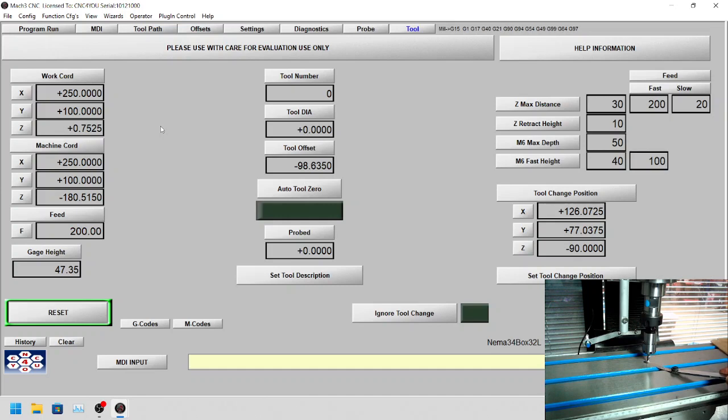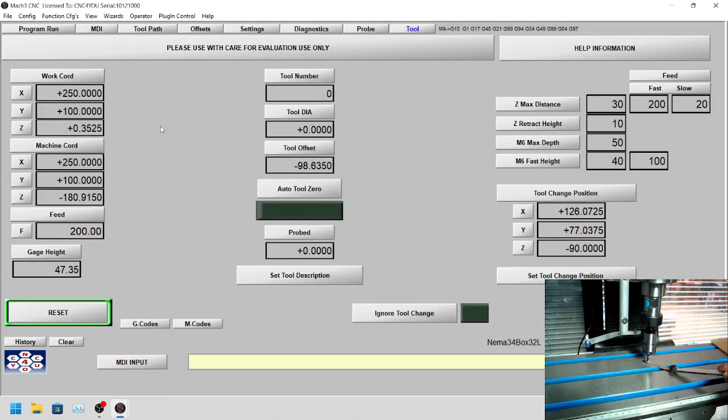So what we'll do now is have the gauge there, and we will come down 0.1 millimeters at a time. You can see we're just above the surface now.